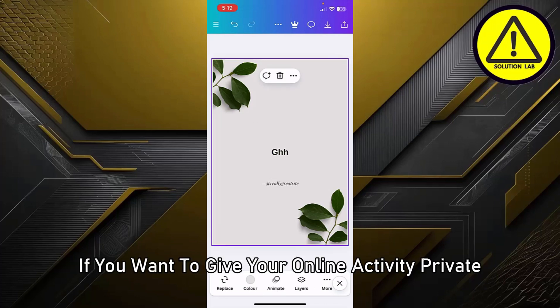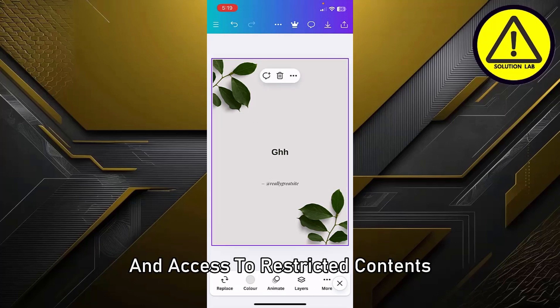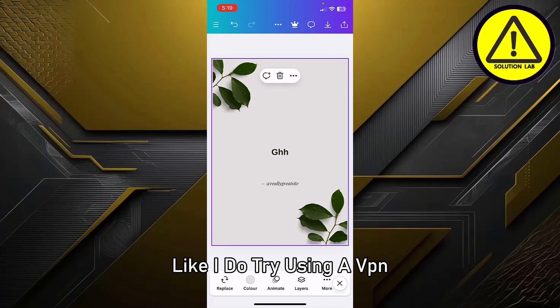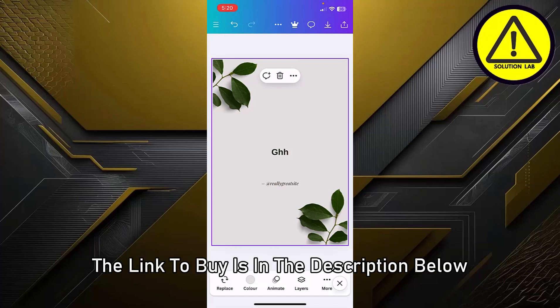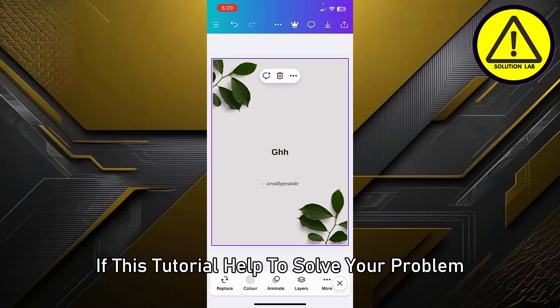If you want to keep your online activity private and access restricted content, try using a VPN. It's secure, easy to use, and makes browsing safer. The link to buy is in the description below.